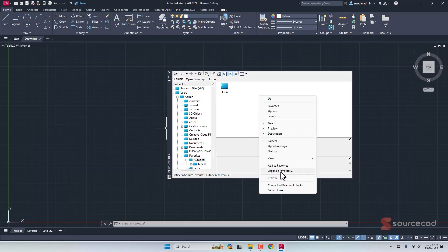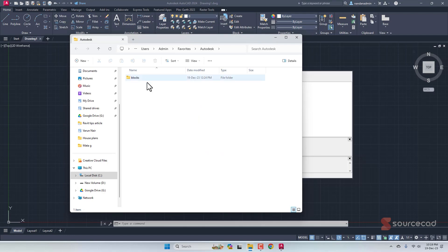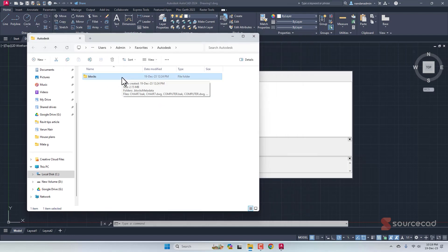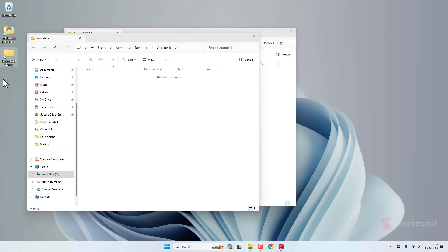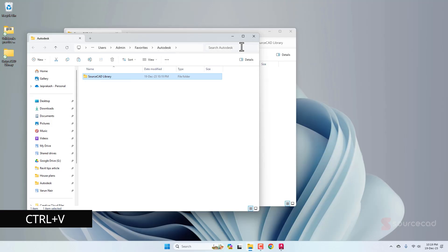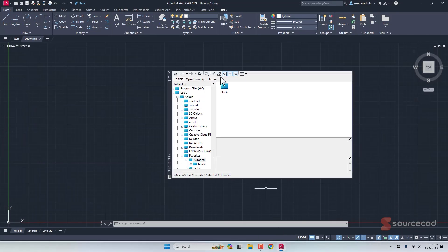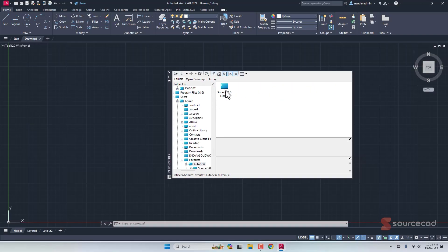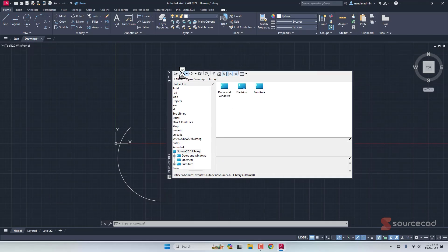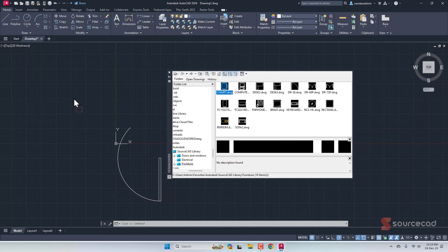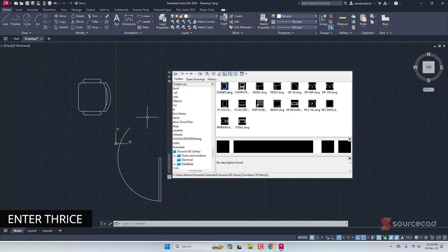It opens the Favorites location. Now minimize and simply copy-paste the entire SourceCAD library folder there. Back in AutoCAD, go to Favorites and the SourceCAD library now appears. Double-click to see the three subfolders; inside those folders are the block DWG files. Select a block like 'door', drag and drop it into your drawing, press Enter three times, and the door is placed. You can go back to Furniture, select a furniture block, and add it the same way. That's how you create a block library using Design Center.